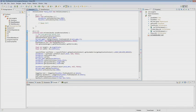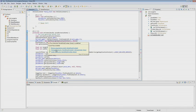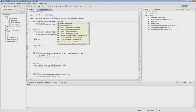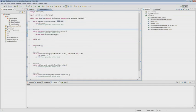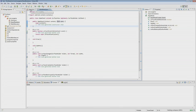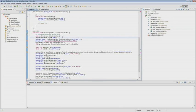Here we change the constructor, which we'll need later. Now we add the GamePanel to the relative layout. Then we go back to the description of our GamePanel class.